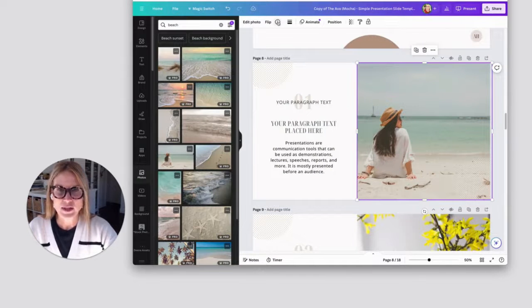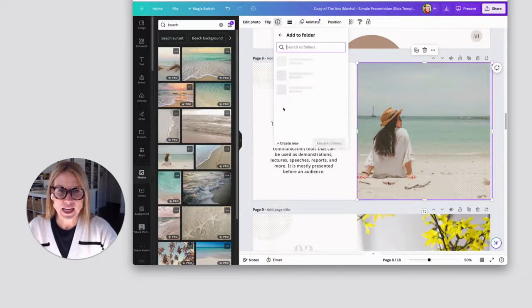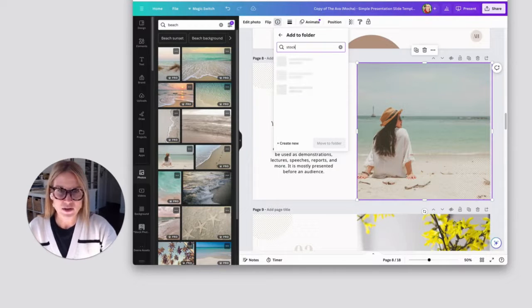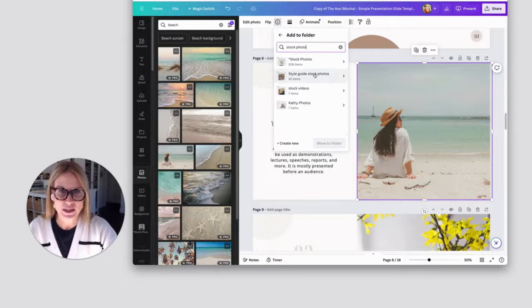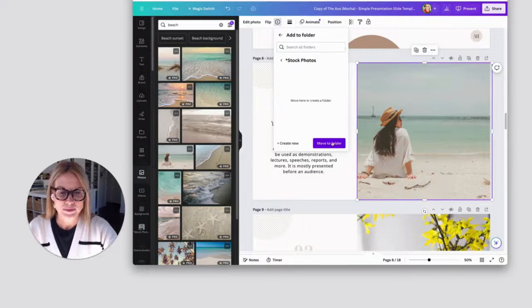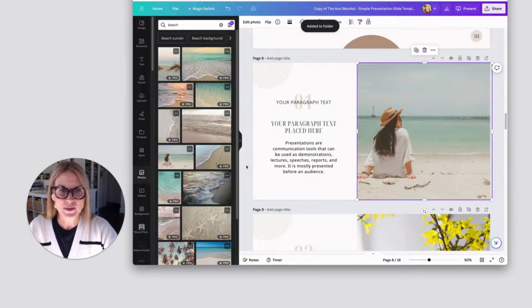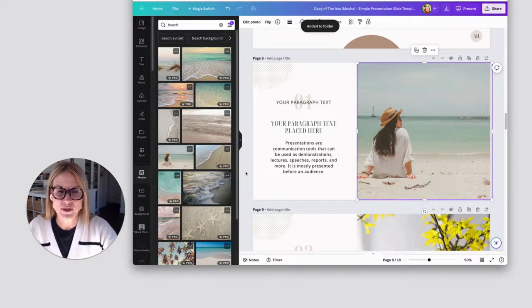And once you find a photo that you like, go to this I button and then say add to folder. I have a stock photo folder. So I'm just going to add it there. That way the next time you want to use that photo, it is in your stock photo folder.